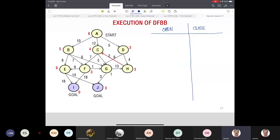In best-first search or A*, since the open list is sorted by F(n) or we remove the minimum, it does not matter in which order you put the nodes into open. But does it matter in depth-first search? Yes, it will matter. So let us look at the steps of the algorithm and let us do it in another order than what we have done before.